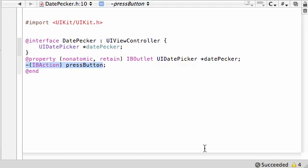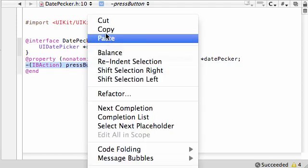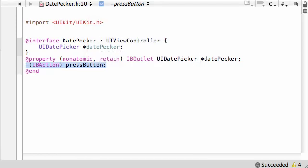Alright guys, tutorial number 30. In this tutorial, we're going to be finishing up this date picker program. Well, not the whole thing, but the first part, so good enough. Let's go ahead while we're in here and grab this from the interface, because we're going to need that tidbit later.